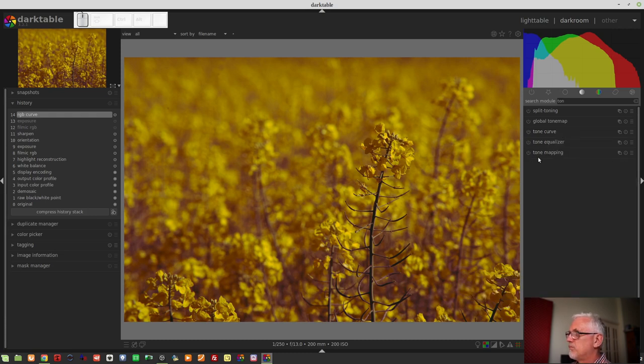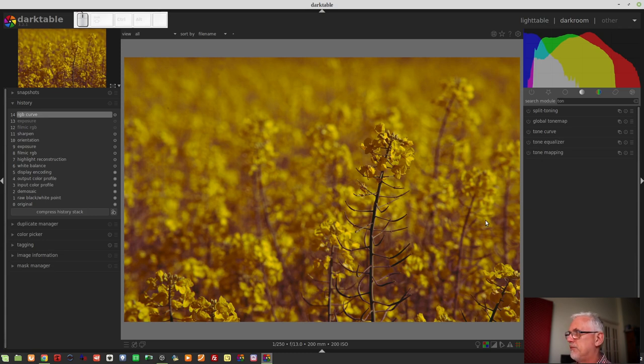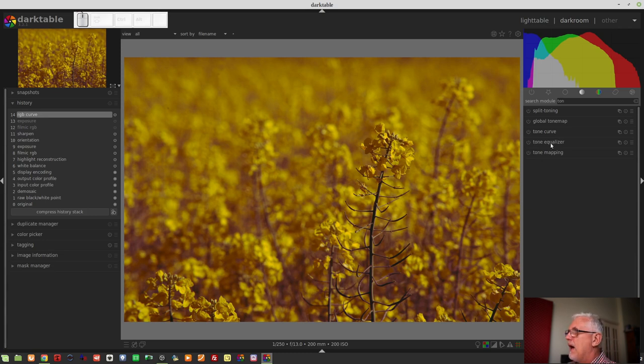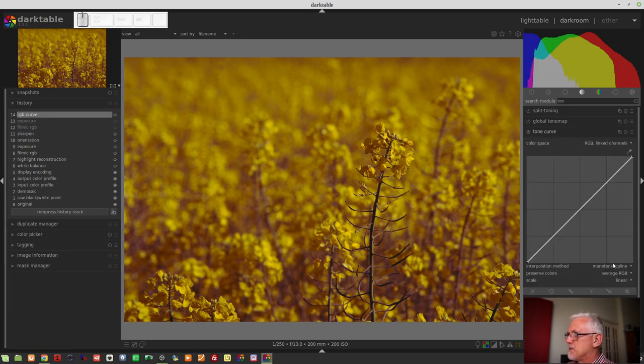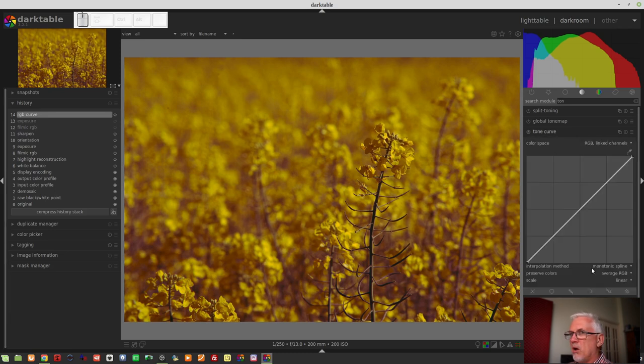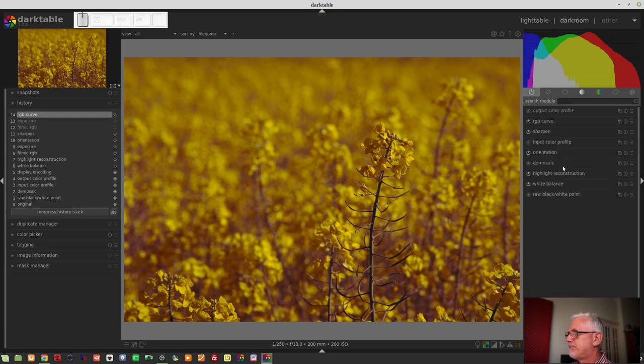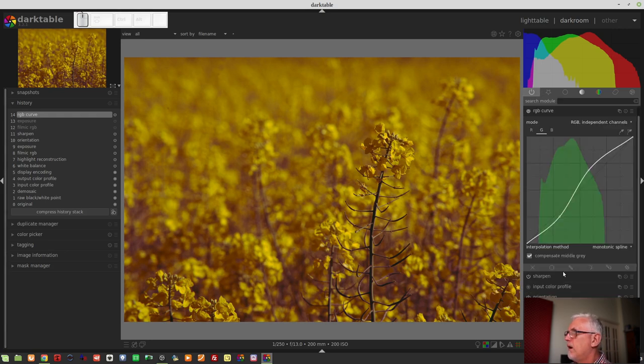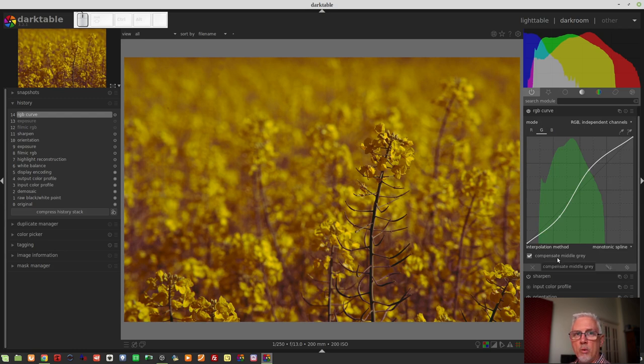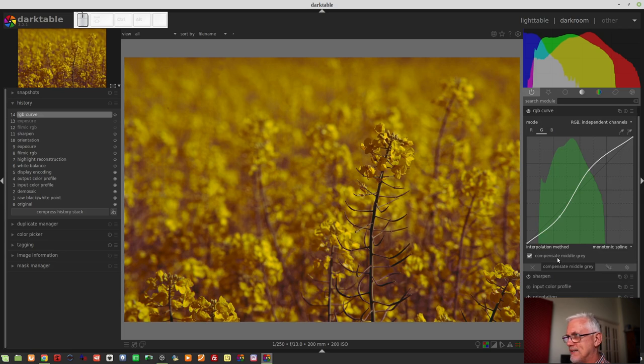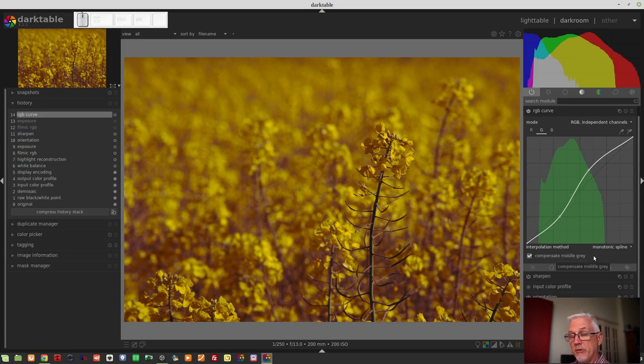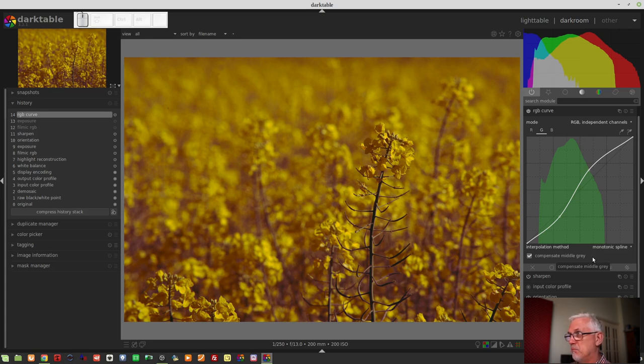Maybe that was the video in which I covered that. So definitely check out episode 53. Again, I'll throw a link up in the top right-hand corner for you. That will explain what those splines do, and how they respond differently. And finally, we've got Compensate Middle Grey, and I will be straight up front, I don't know exactly what that is trying to do. And because there is no update in the manual to include the RGB curve module, then I cannot go and look it up.